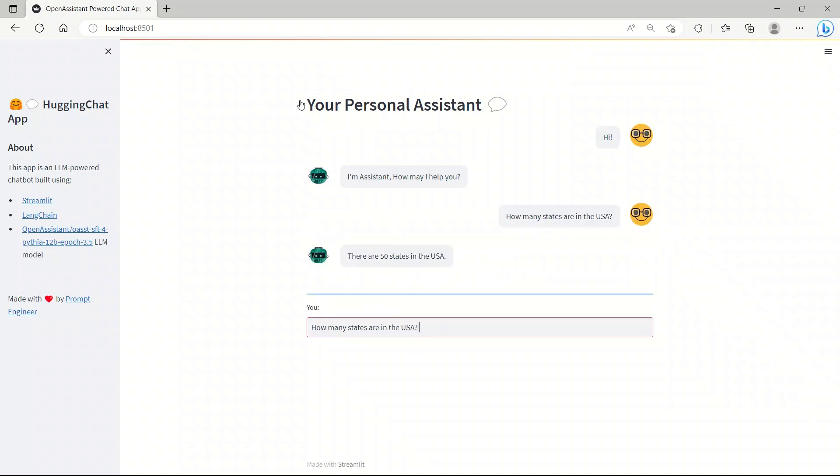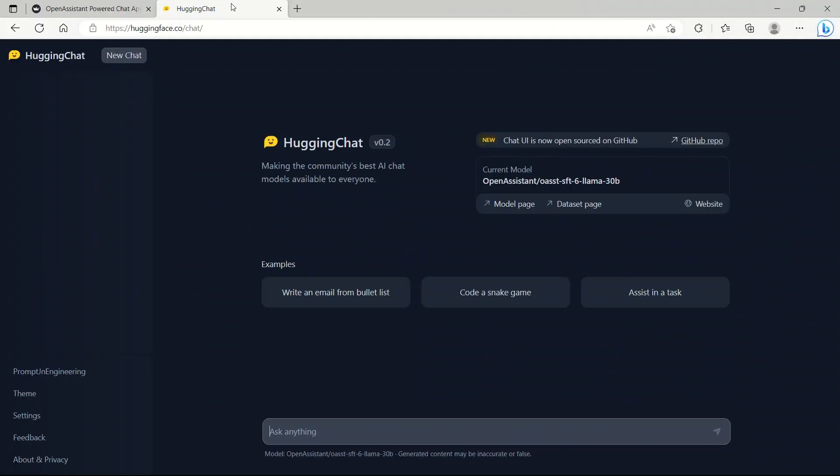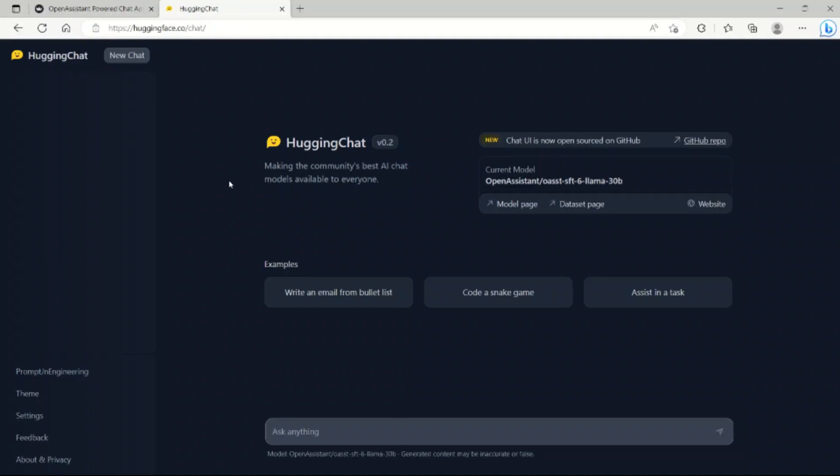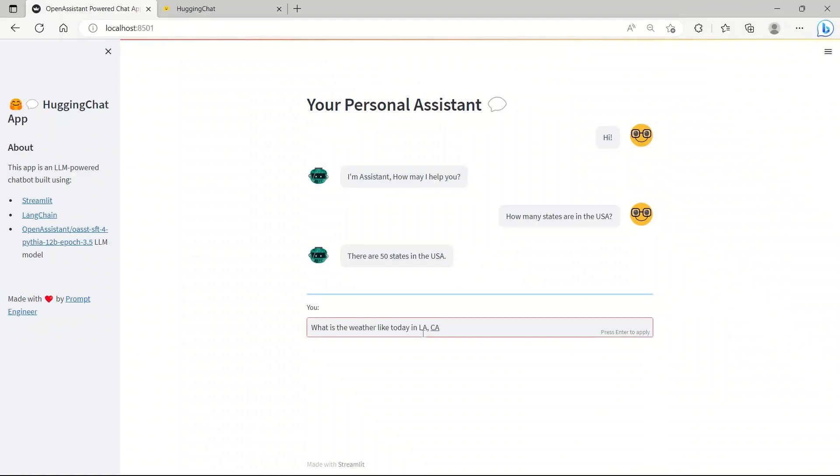In this video, we're going to be using Streamlit with Langchain and everything is going to be powered by Open Assistant. A similar model powers the Hugging Chatbot from Hugging Face. The goal is to show you how you can integrate these powerful large language models with your own applications.